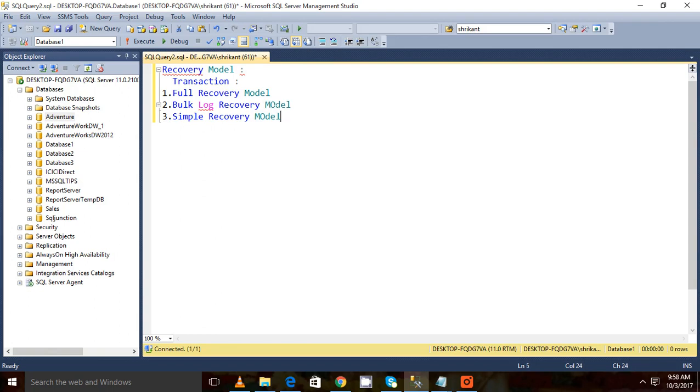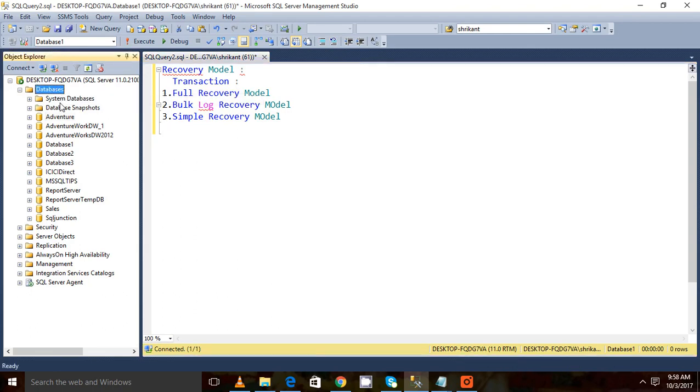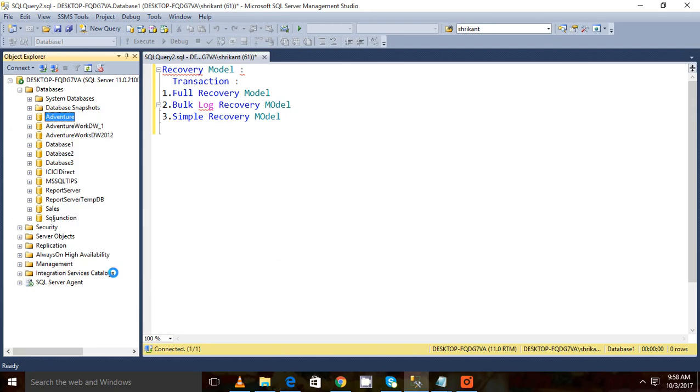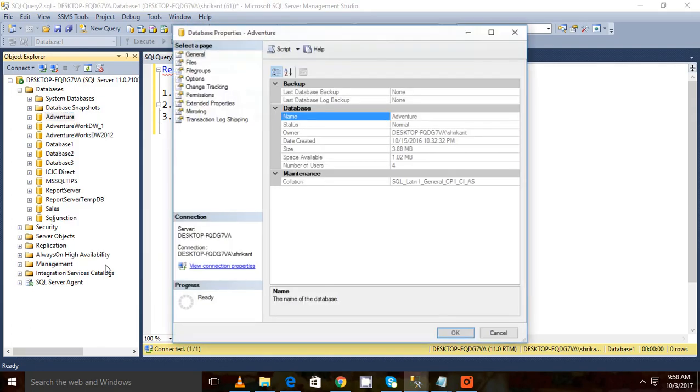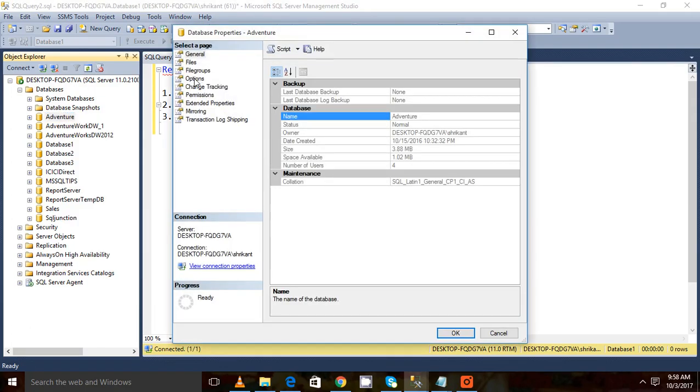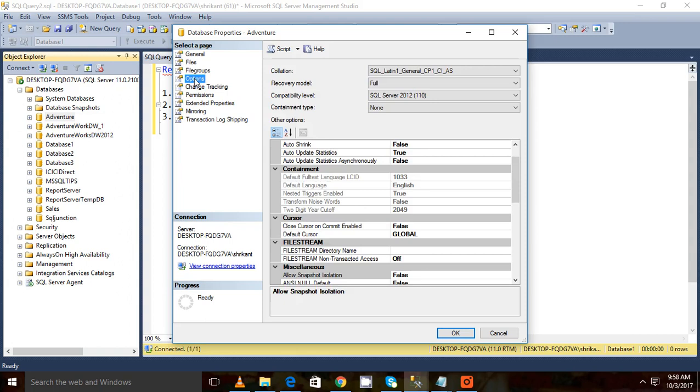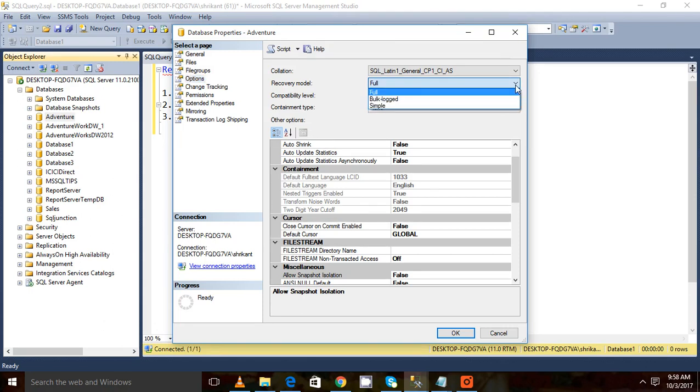Now let's try to understand one by one. First of all, I will show you where you can see the recovery model. You need to select any database, then click on properties, then go to the options section. When you see this option pop up, you see the recovery model section here. If you expand this one, you will see three options: full, bulk log, and simple.